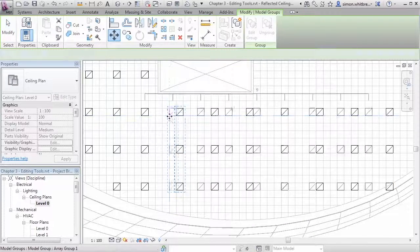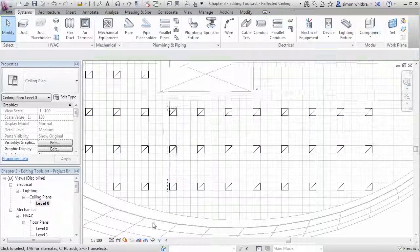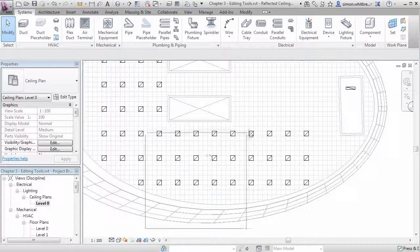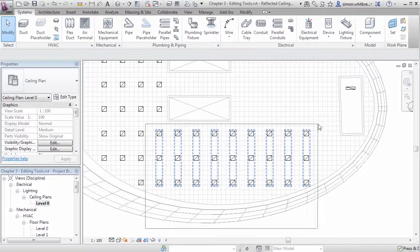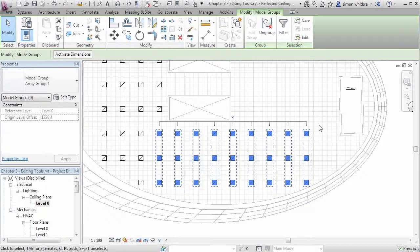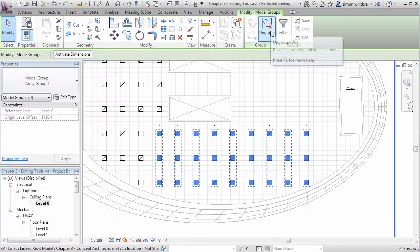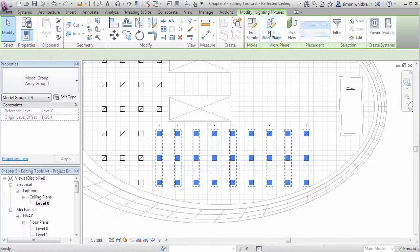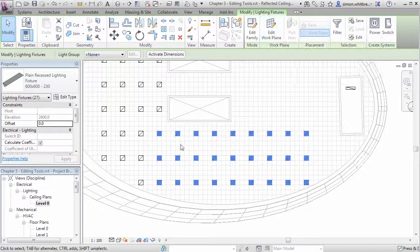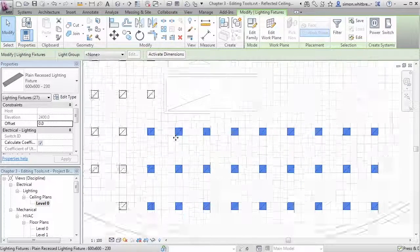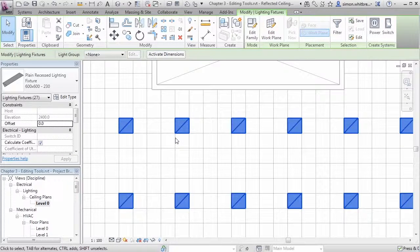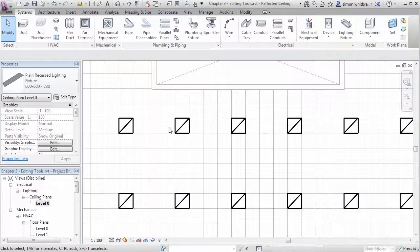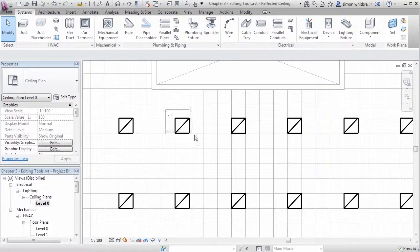Once I've finished manipulating this design I'm going to select all the light fittings in the array group and ungroup them. They all now act as independent light fittings and no longer belong to any group.